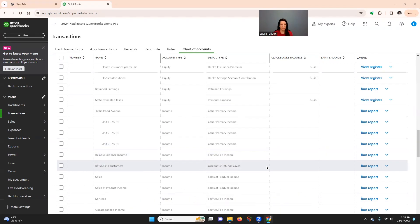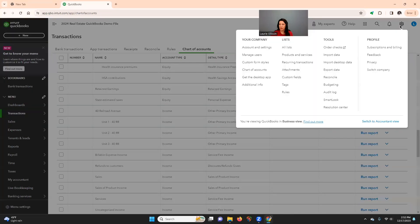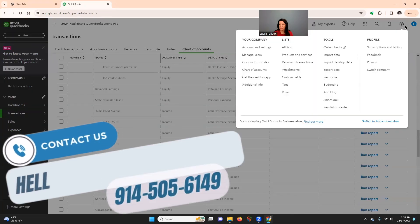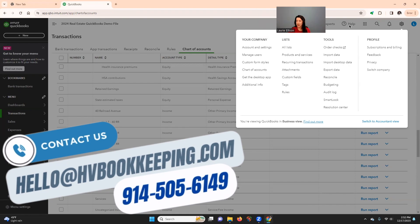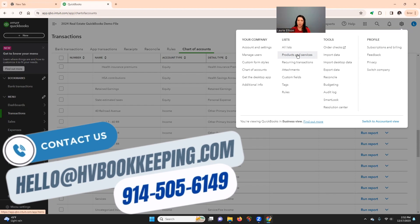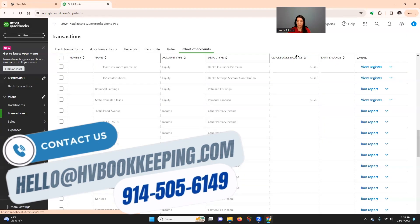So you're going to go up to the top right to that little nut and bolt gear icon. And you're going to click here to products and services. If you're used to QuickBooks desktop, we call it an item in QuickBooks desktop.